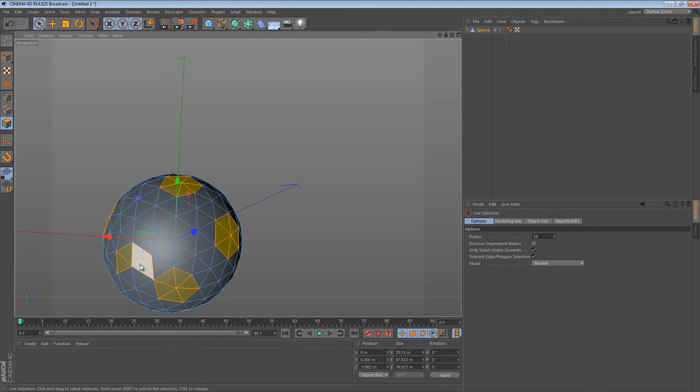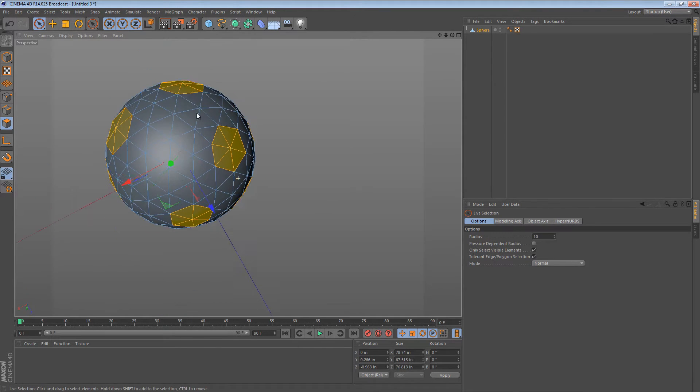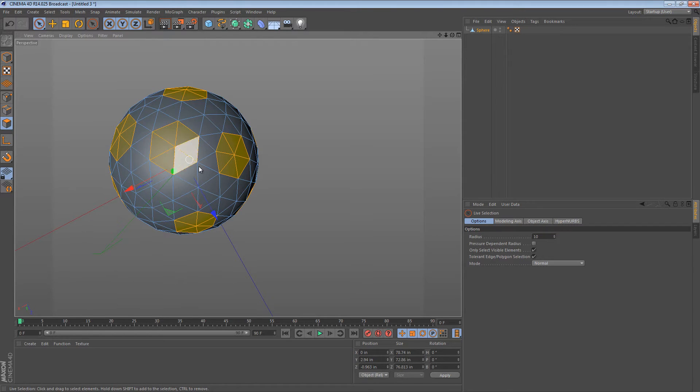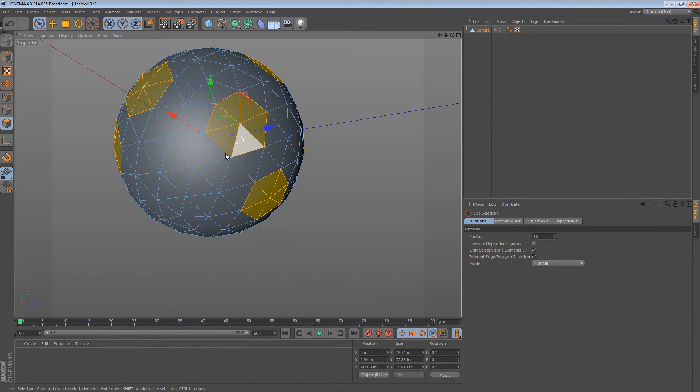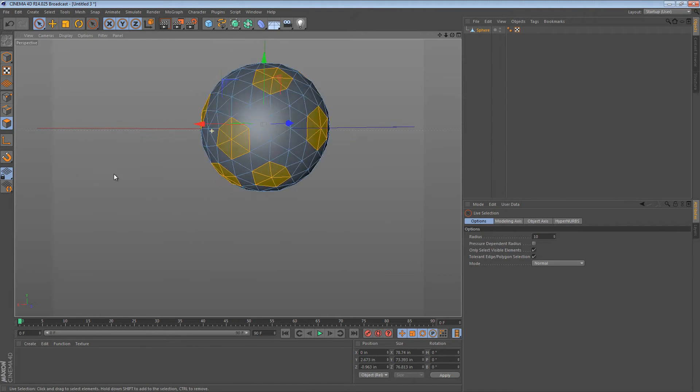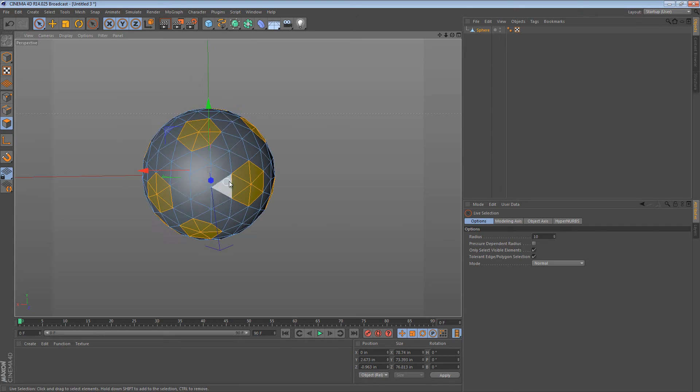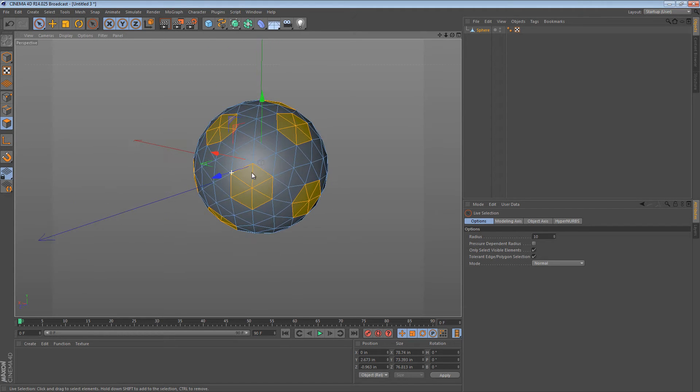I'm just going to select some of these... maybe one up here... and one more down there. So we have these patches selected all over this sphere.